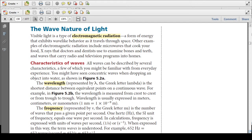Visible light is a type of electromagnetic radiation, a form of energy that exhibits wave-like behavior as it travels through space. Other examples of electromagnetic radiation include microwaves that cook your food, x-rays that doctors and dentists use to examine your bones and teeth, and waves that carry radio and television programs into your home.